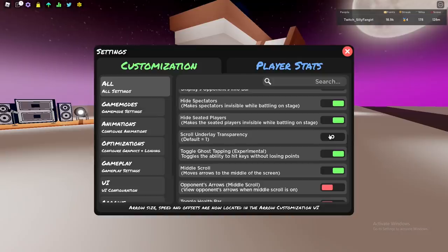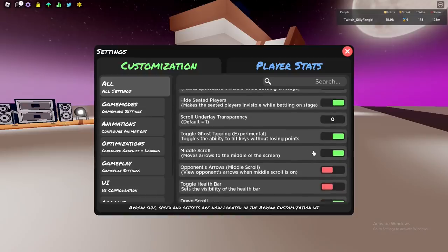The next option is ghost tapping. I use it on because I like to spam my keyboard when I'm not playing. I can't stay calm, I can't stay quiet, so yeah I use it on. Middle scroll I also use it on because I like it when the gameplay is in the middle so I can focus more and pay more attention.